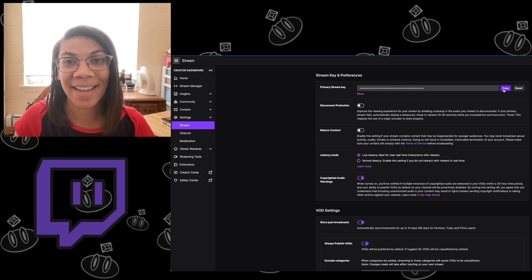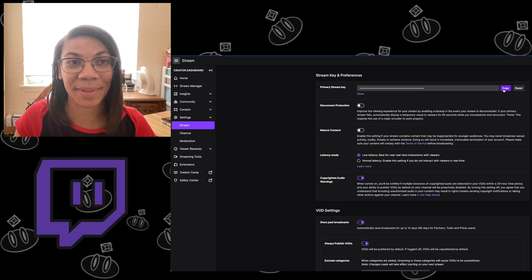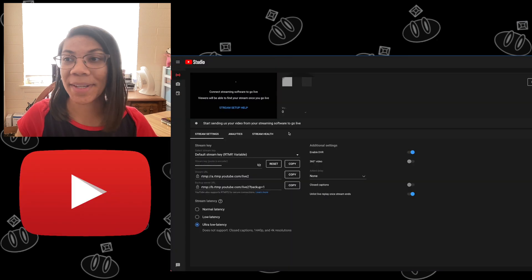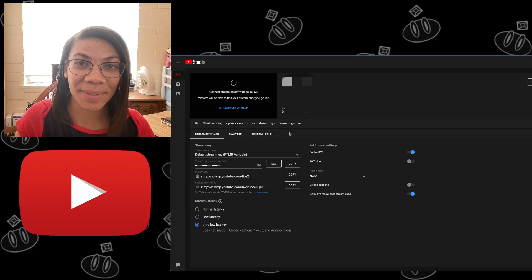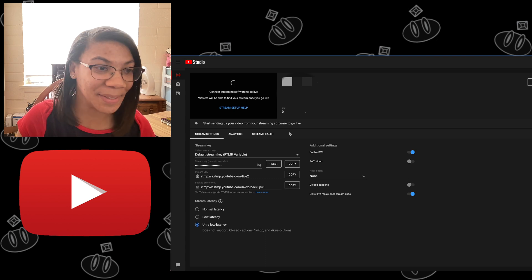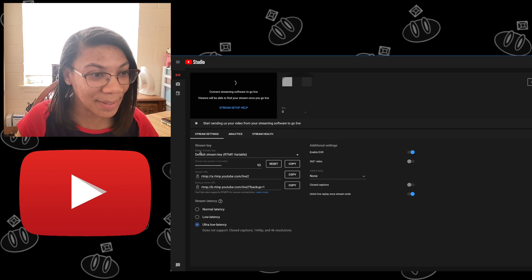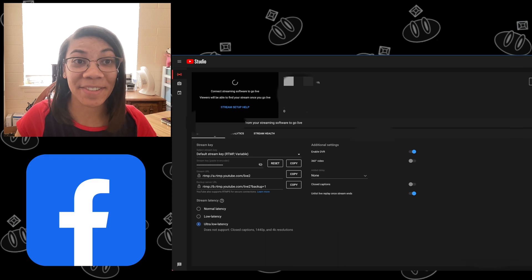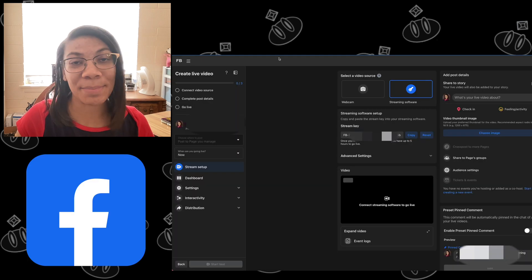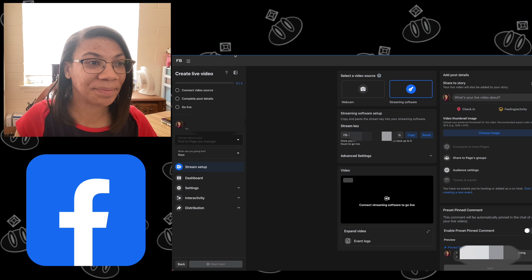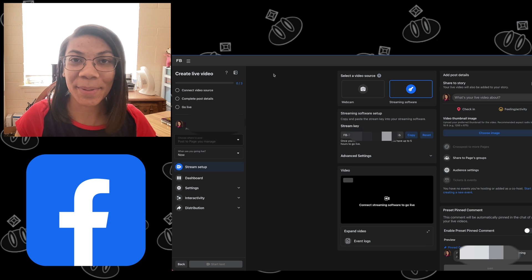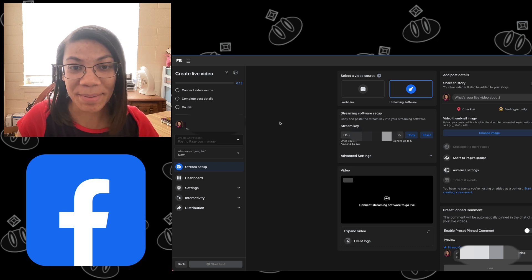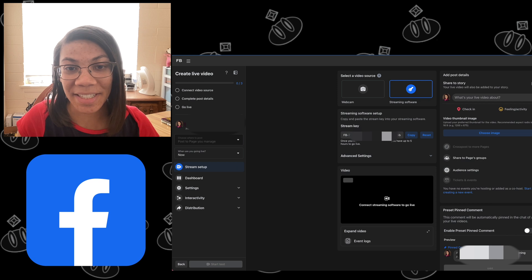You're going to click copy and paste that into your third-party software. If you're on YouTube, you're going to go to Creator Studio and start a new live stream. When you go into set one up, your stream key is going to be down here under stream settings. If you're going live from Facebook, you want to go to facebook.com/producer, and under create a new live video, you're going to find your stream key under stream setup. It's going to be right here.